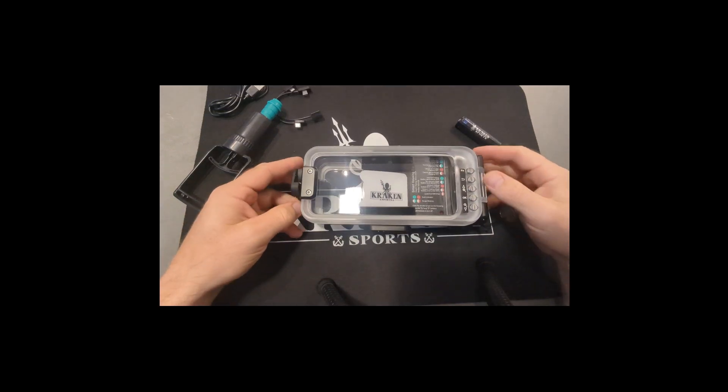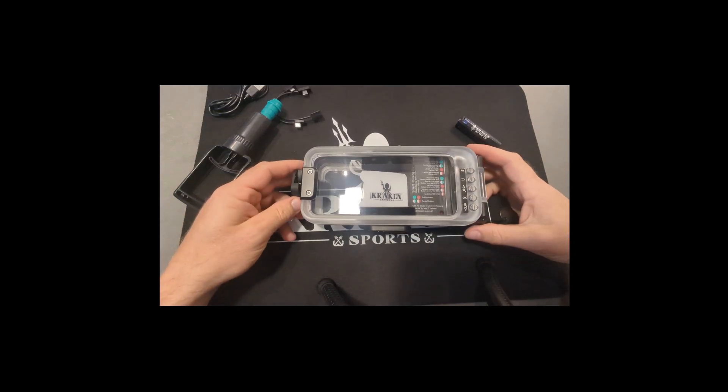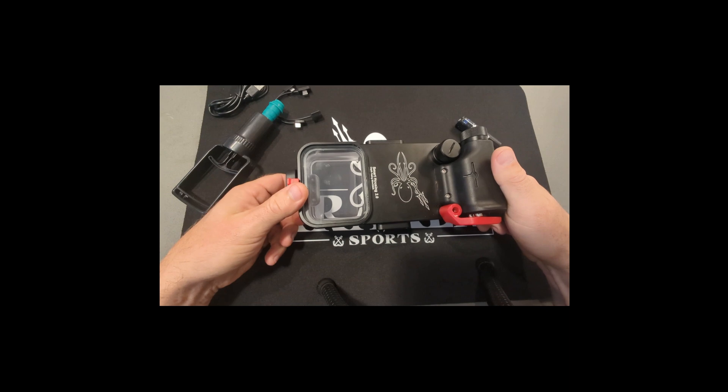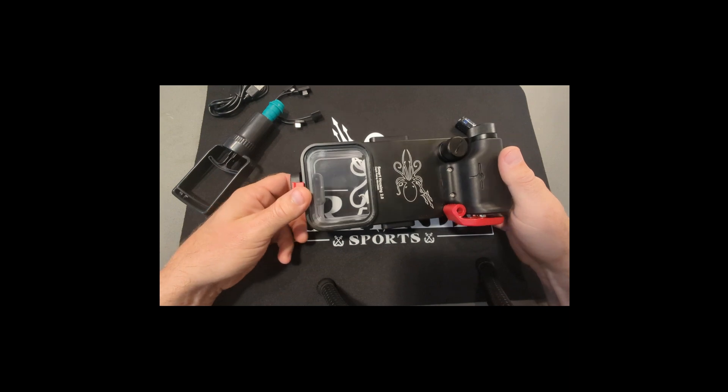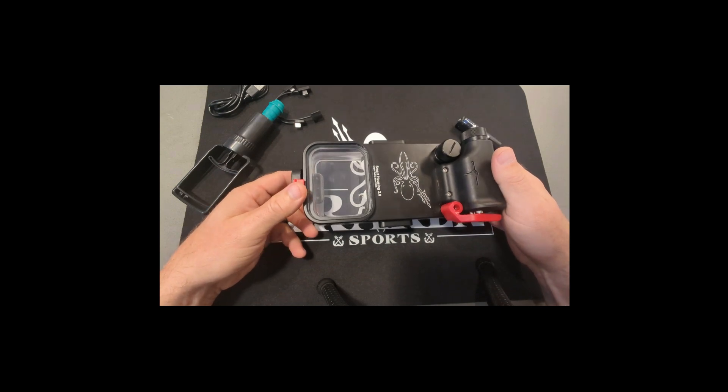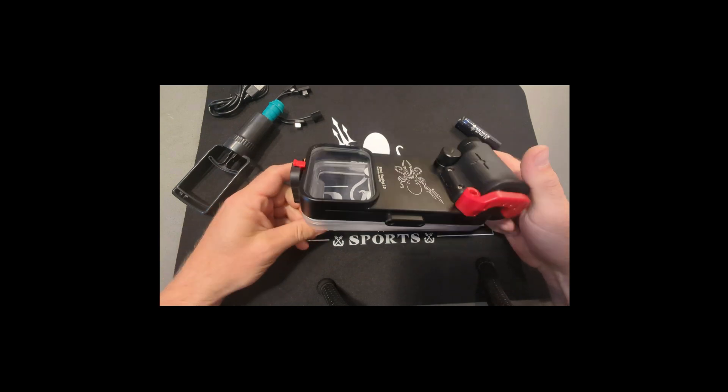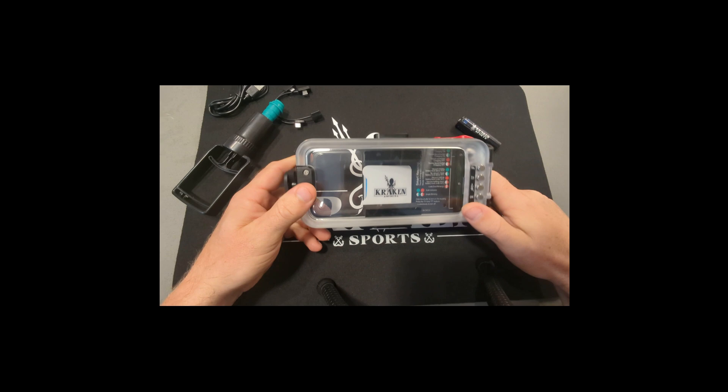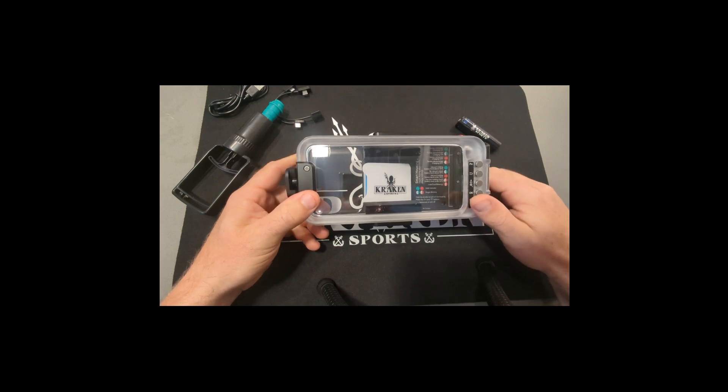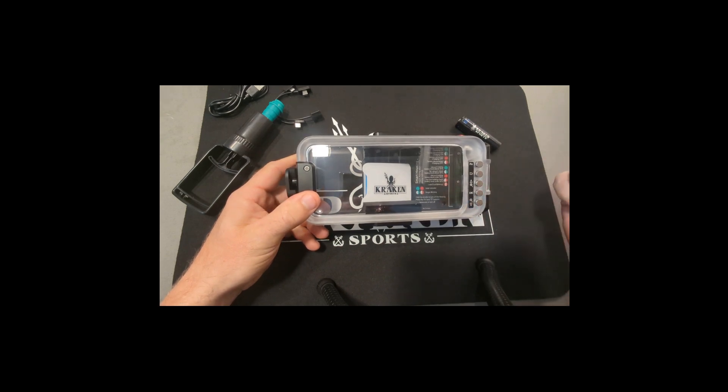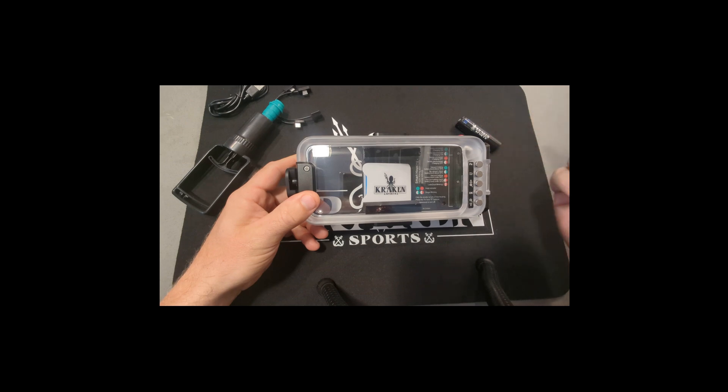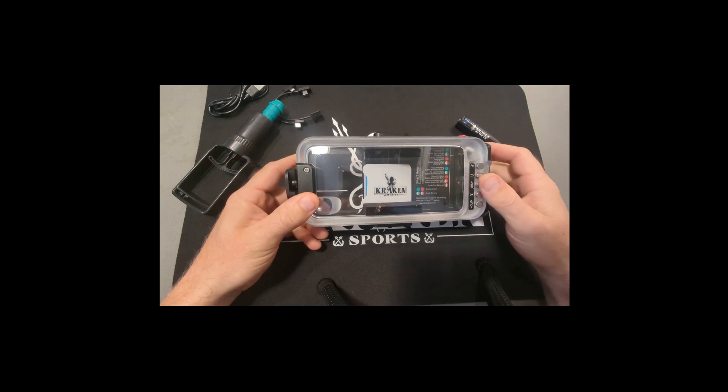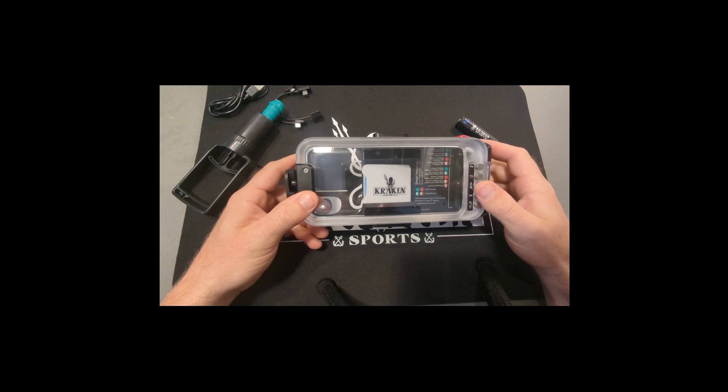Okay, this is going to be a basic instructional video on how to use the Kraken Sports Smart Housing 2.0. Just going to go through a quick basic setup of how to put your phone in, how to vacuum seal it, how to turn it on, how to charge it, just all the basic functionality you'd need.